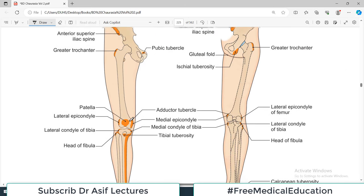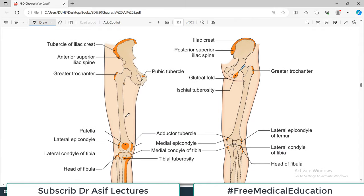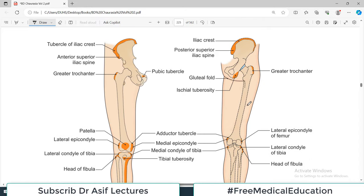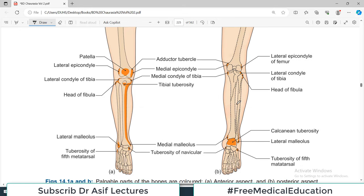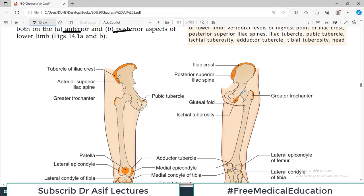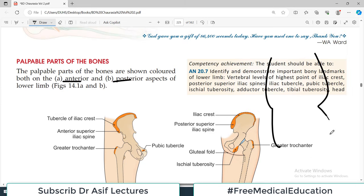This is a person standing — front view showing the thigh, leg, and dorsum of the foot; back view showing the gluteal region, back of the thigh, back of the knee, sole, and heel. The colored portions are palpable. You can feel the anterior superior iliac spine by tracing backward along the iliac crest. These are the palpable points.